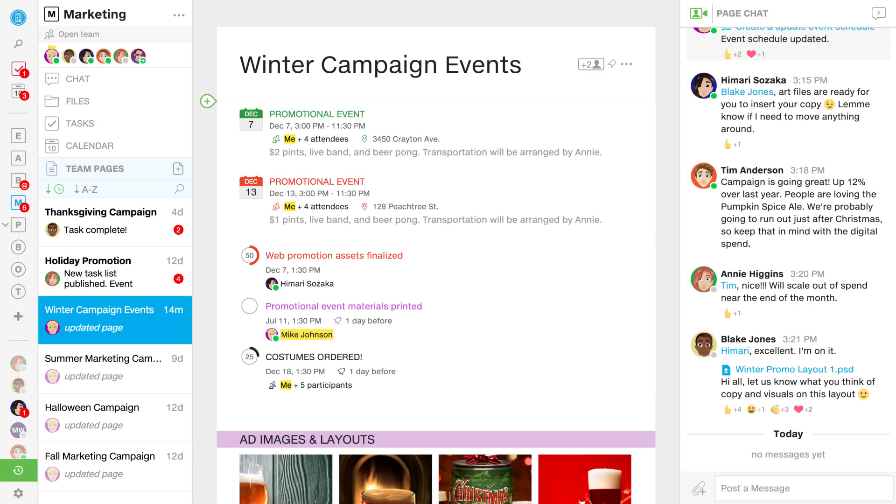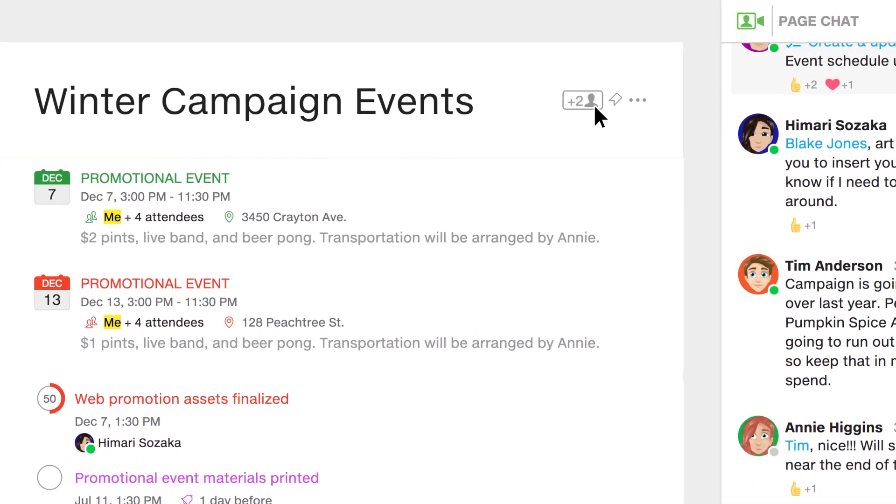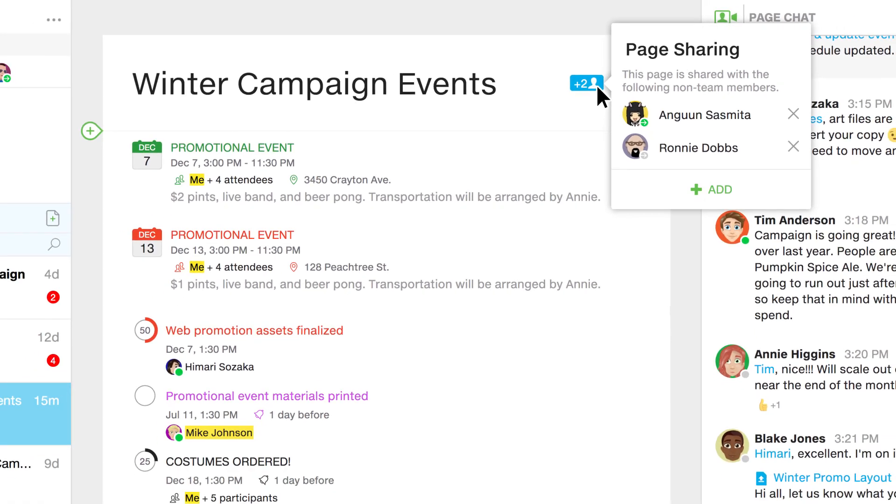So as you can see, pages are a great place to coordinate big projects with your team or your entire company. But it can also be a place to collaborate with people outside your company, like customers and contractors or vendors. You can invite these people to your teams or to individual pages as guests. And you can see we've invited two guests to this page here. As guests, they have limited access to specific content. And in this case, these guests only have access to this particular page.